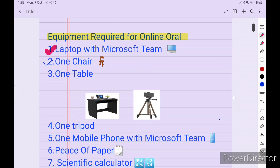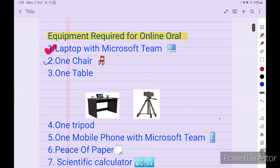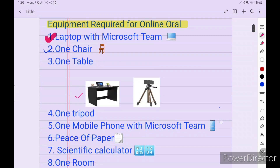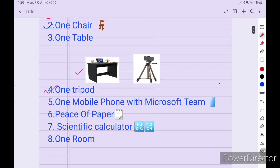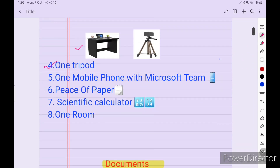Equipment required for online orals: you need one laptop with the Microsoft Teams application — not the browser, the app. You need one chair, one table, one tripod, one mobile phone with the Microsoft Teams application, some blank papers, and one scientific calculator.